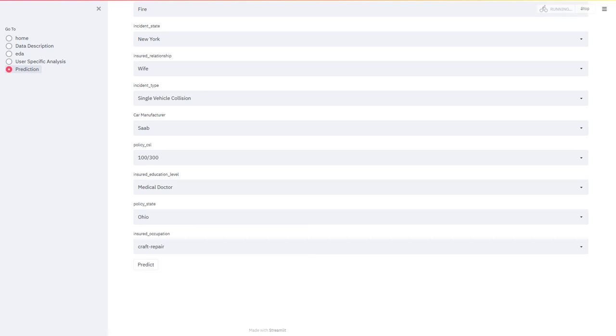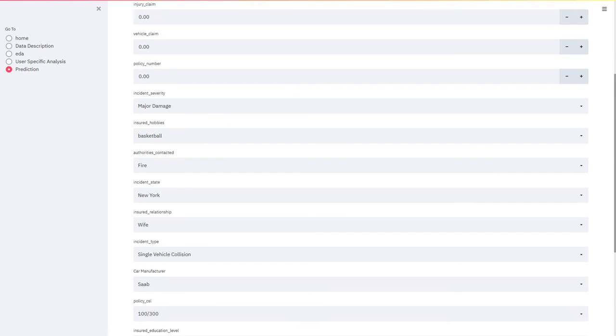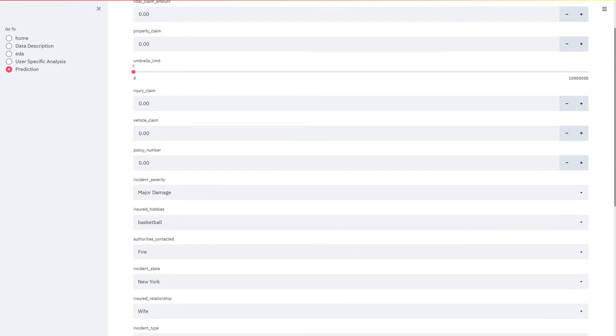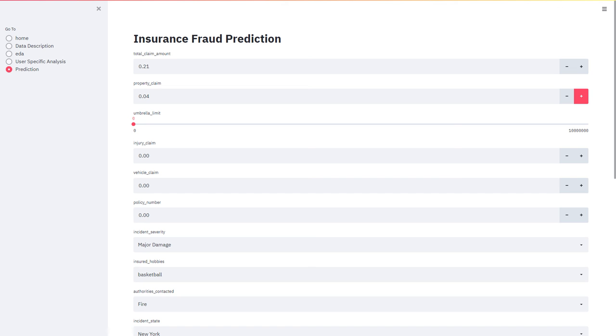Coming to the prediction part. Now in the prediction part, the user has to give the inputs for the different variables like the total claim amount. We have to give the inputs. Right now I'm giving random inputs.